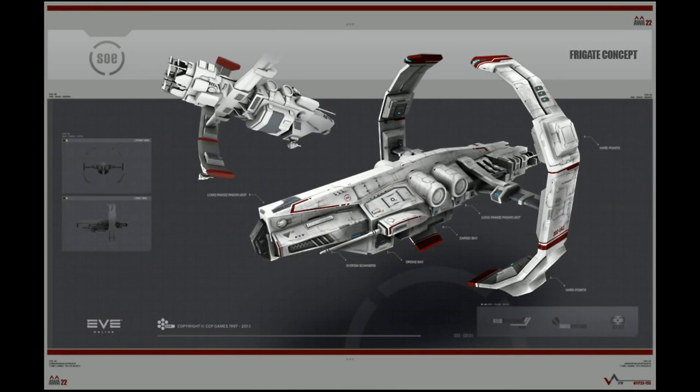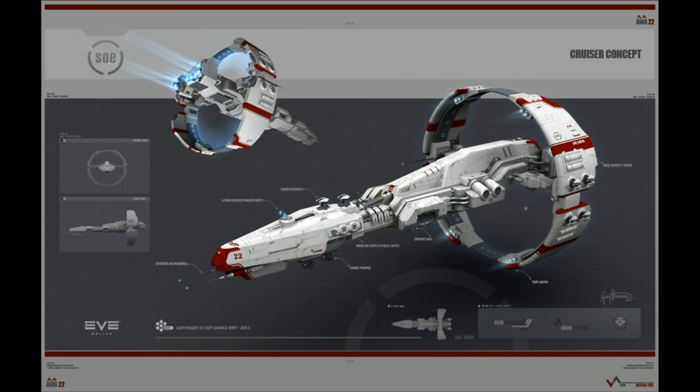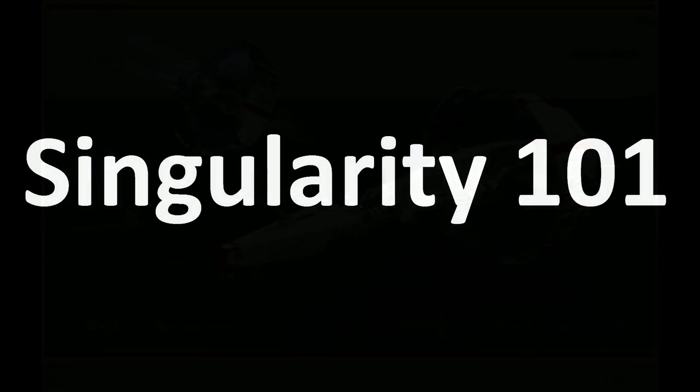So now that you've got an introduction to what Singularity is, do you have any questions about what Singularity is, what benefit it may be to you, and so on. We'll get into how to install and get access to it in just a second.